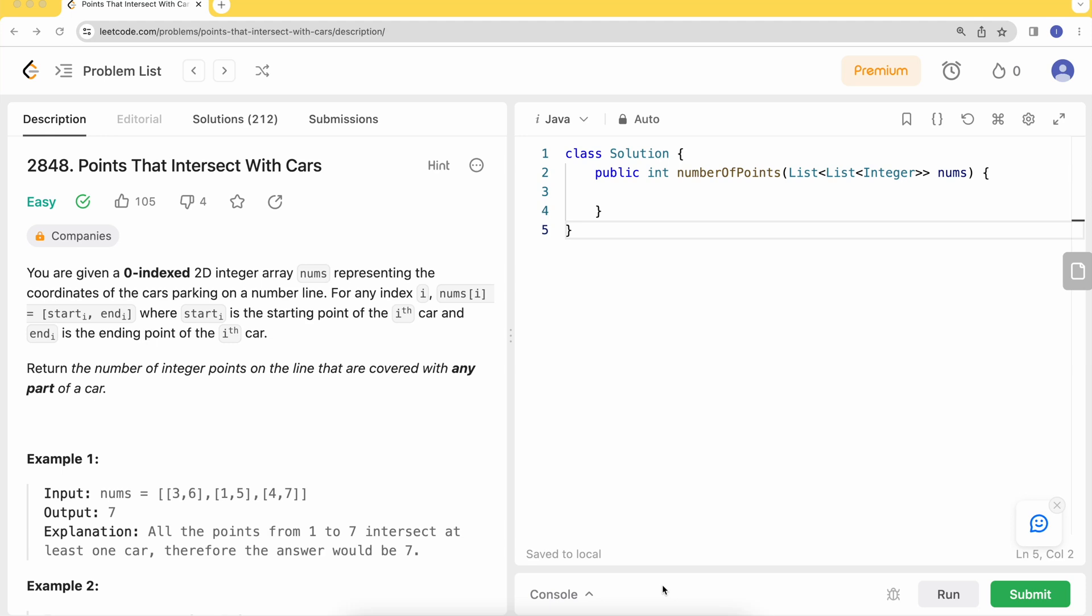Welcome to Tech Diet. Let's dive into today's problem: Points That Intersect With Cars. You are given a zero-indexed 2D integer array nums representing the coordinates of cars parking on a number line. For any index i, nums[i] equals [start_i, end_i] where start_i is the starting point of the i-th car and end_i is the ending point of the i-th car. We need to return the number of integer points on the line that are covered by any part of a car.